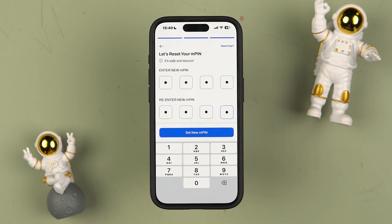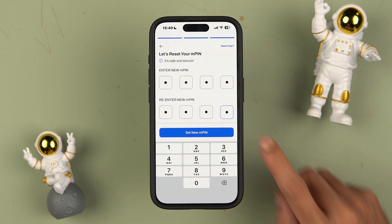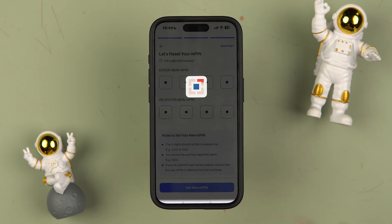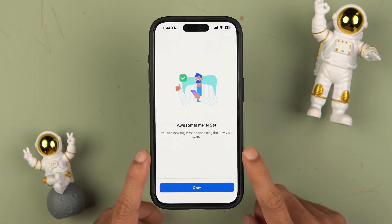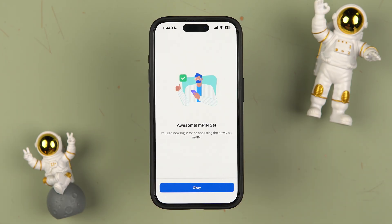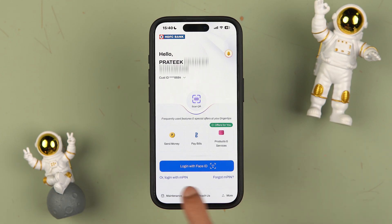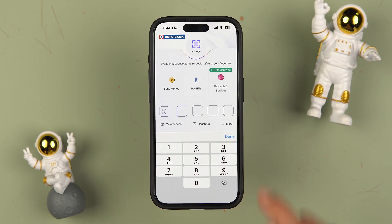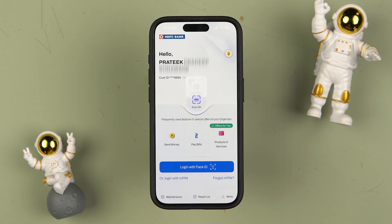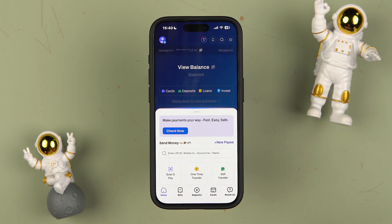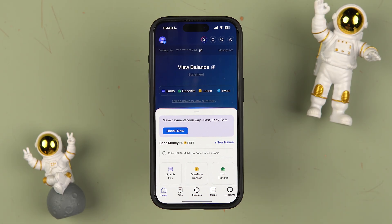After reading the rules, create your new MPIN. I've created my new MPIN and I'm going to select 'Set New MPIN'. The new MPIN is now set — simply tap OK. Now when you tap 'Login with MPIN', you can enter your new MPIN and complete the login process. I've entered the new MPIN and I'm now able to log into my HDFC Bank application.